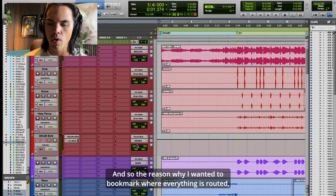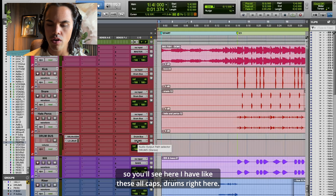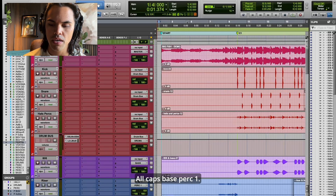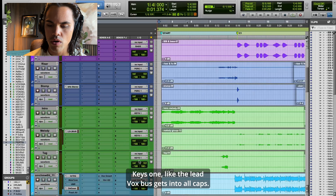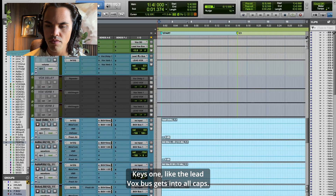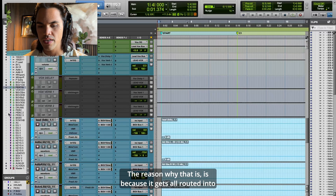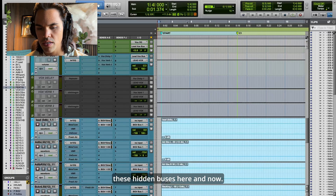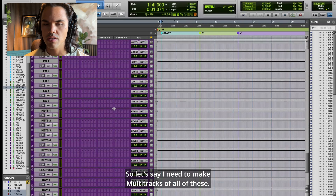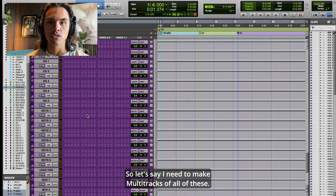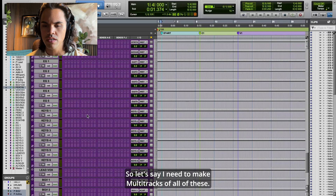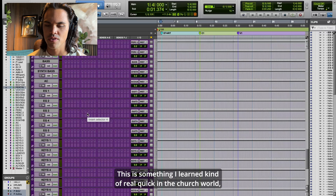The reason I wanted to bookmark where everything is routed: I have these all-caps buses — all-caps DRUMS, all-caps BASS, PERK ONE, KEYS ONE — the lead vox bus gets into all-caps LEAD VOX. The reason is it's all routed into these hidden buses, and let's say I need to make multi-tracks of all of these.